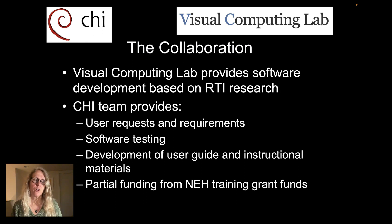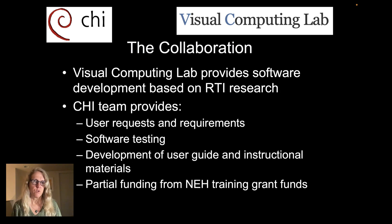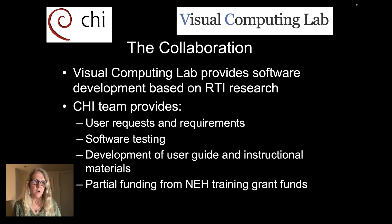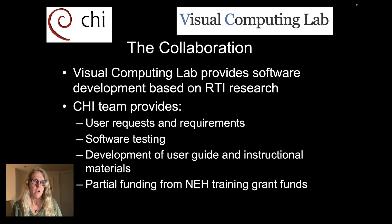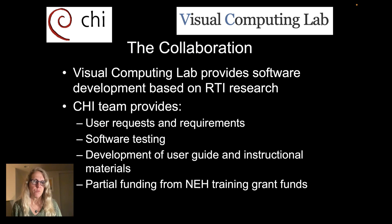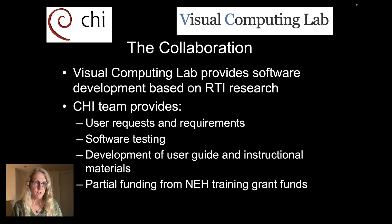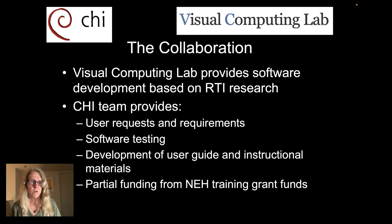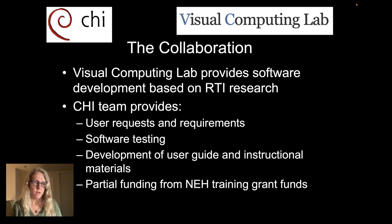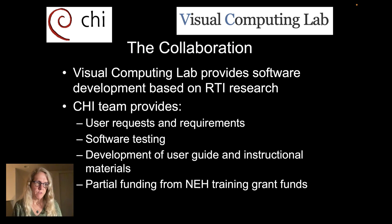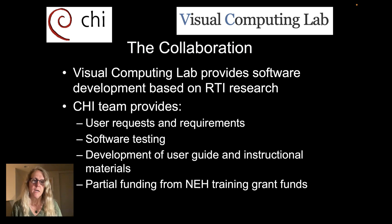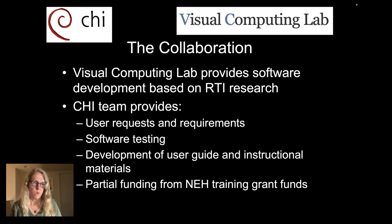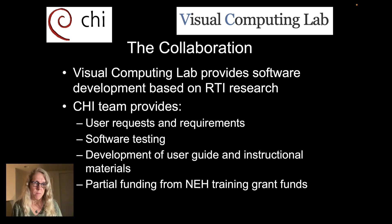So currently this is a collaboration between the Visual Computing Lab of CNR in Pisa and Cultural Heritage Imaging where the Visual Computing Lab is really doing all of the software development. That is based on years of working in RTI as well as producing the RTI viewer. And they're the ones that have developed this new Relight format.